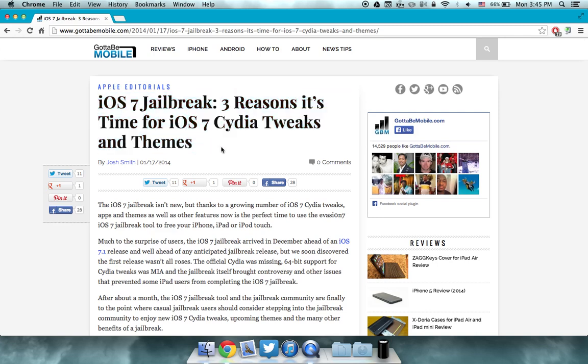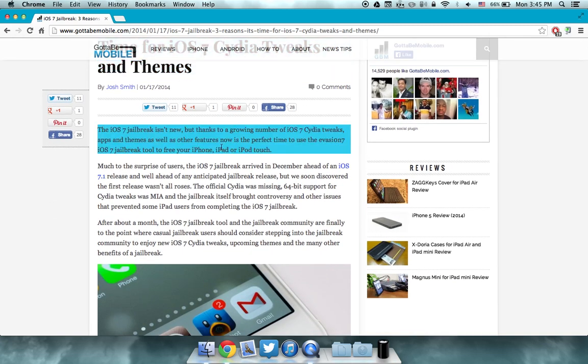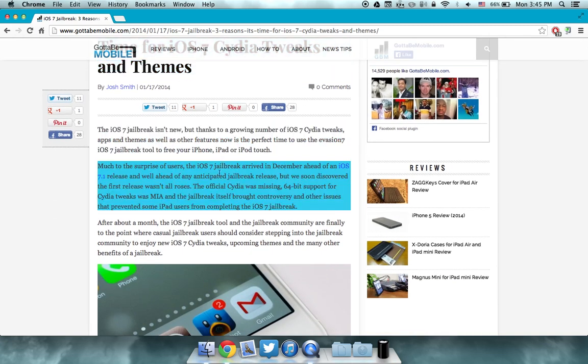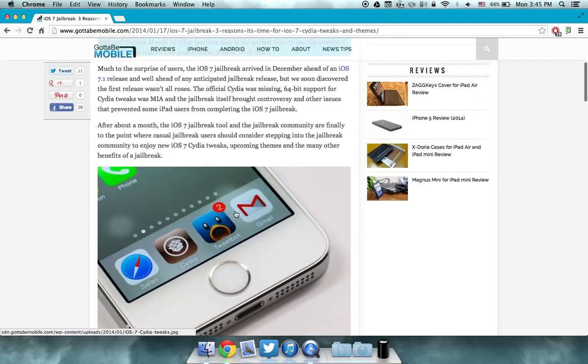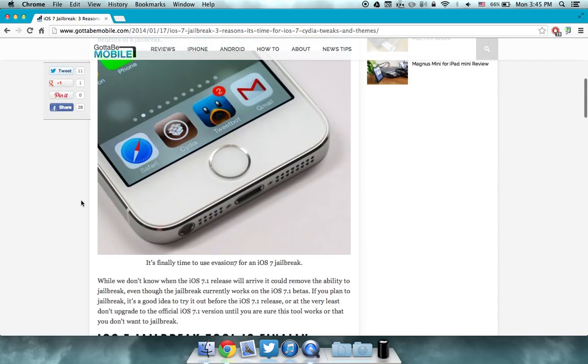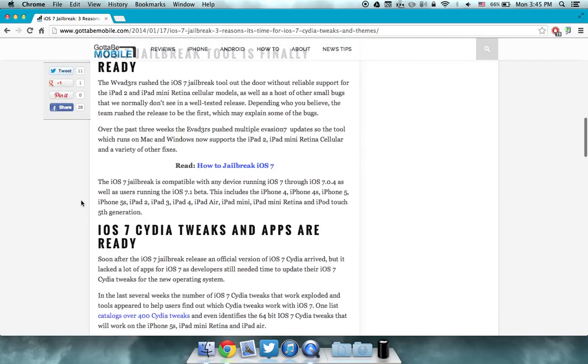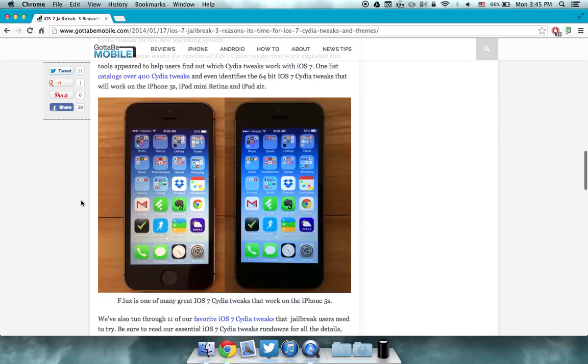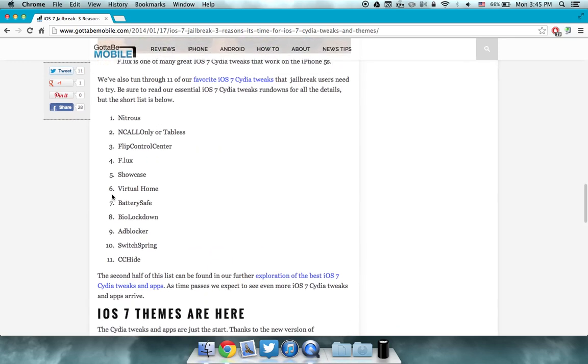So the evasion jailbreak is officially safe. That is an Apple updates tip. And you guys can see here that these are the best jailbreak tweaks for iOS 7.